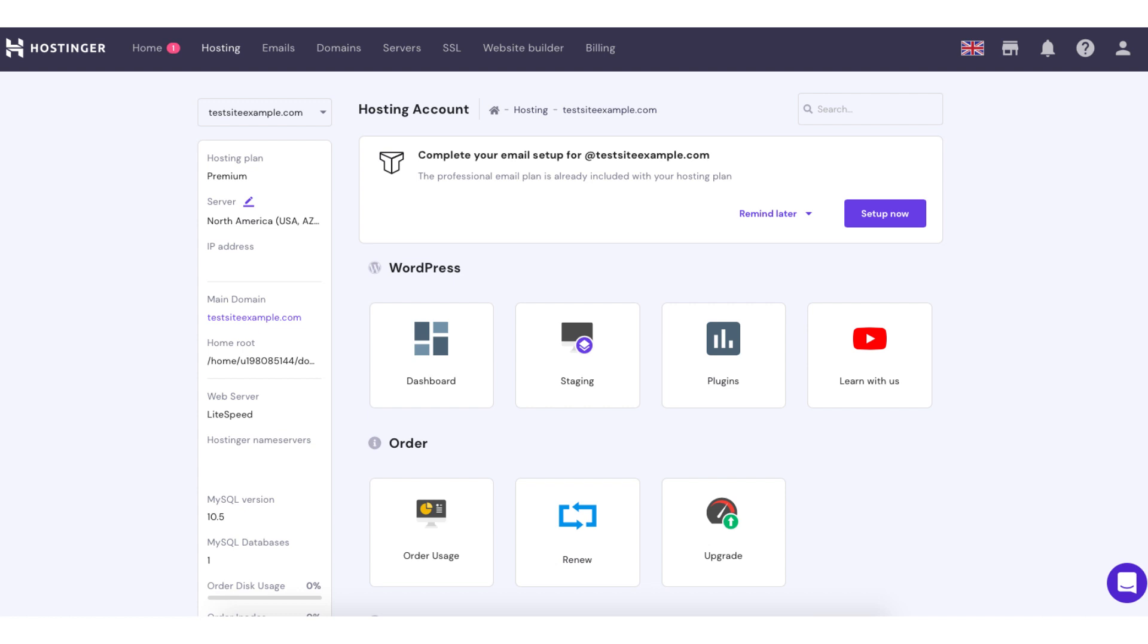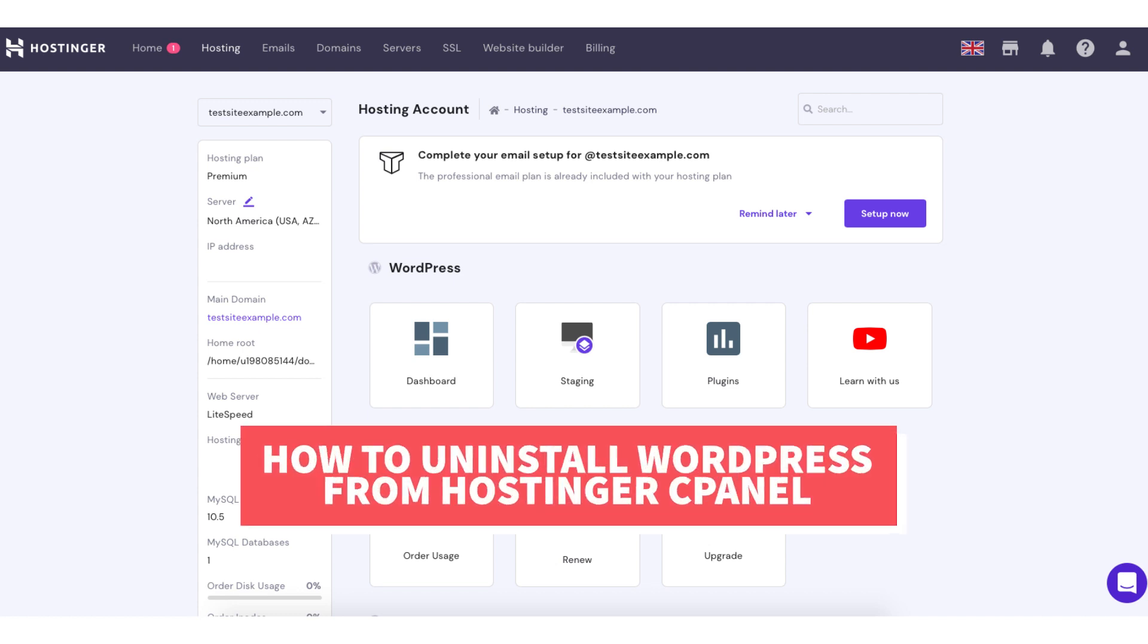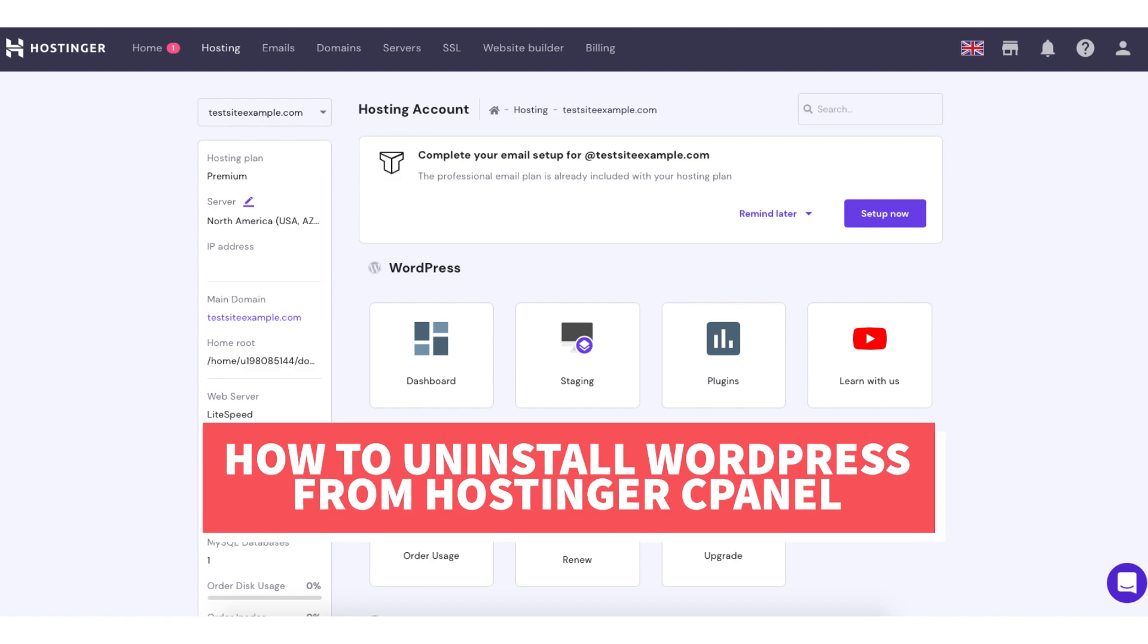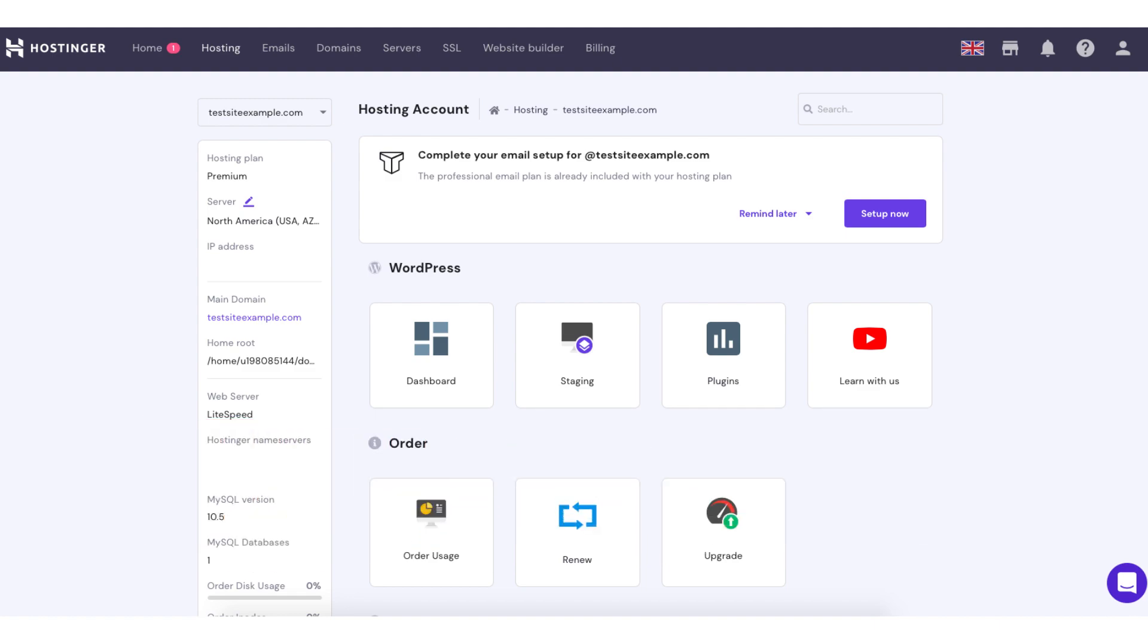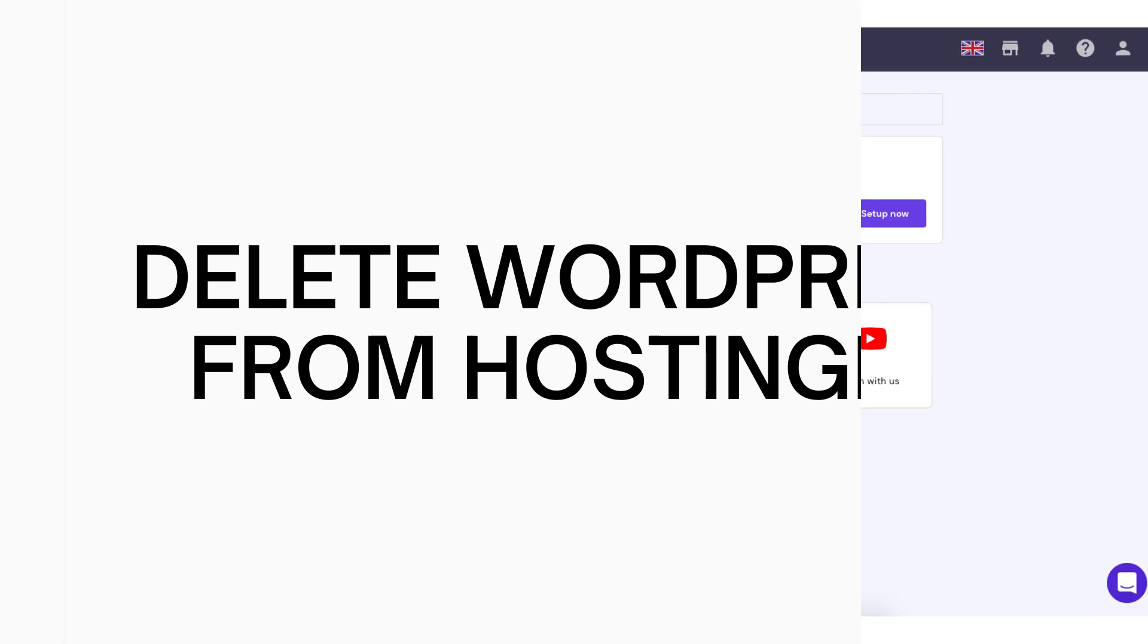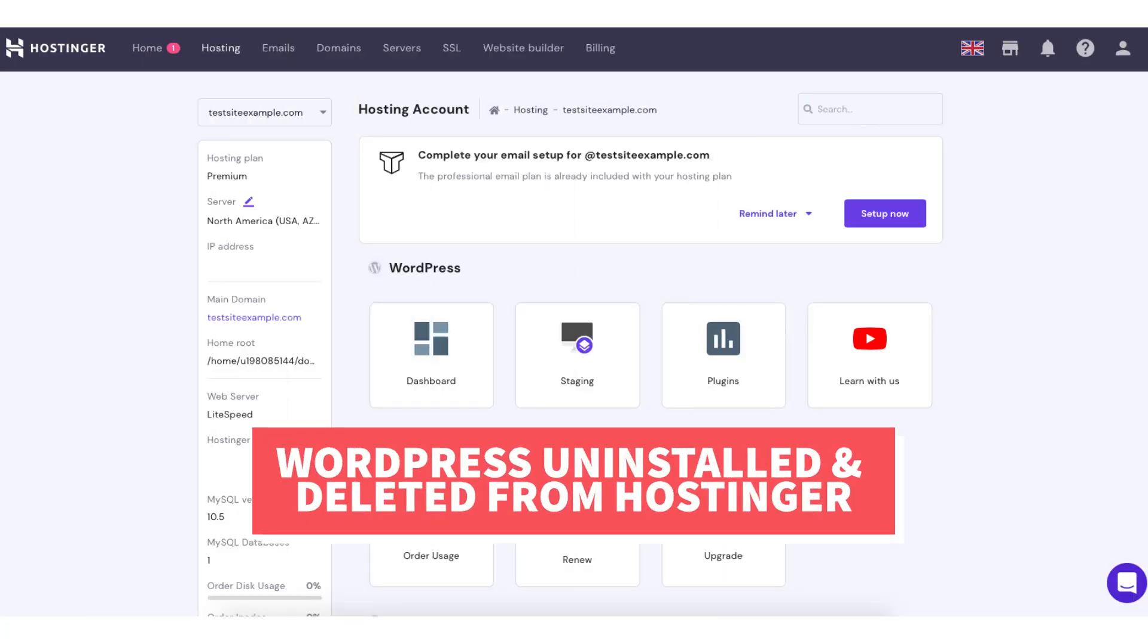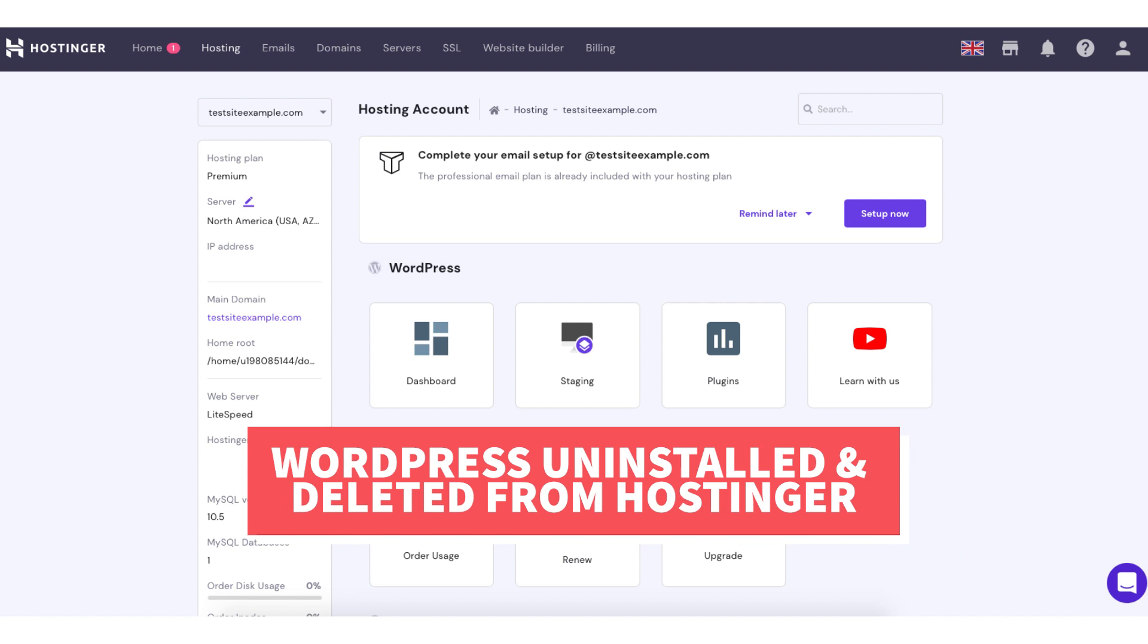In this video I'm going to go over how to uninstall WordPress from Hostinger cPanel step by step. This process will not only uninstall WordPress from Hostinger but will delete WordPress from Hostinger. By the end of this video you will successfully have WordPress uninstalled and deleted from Hostinger.